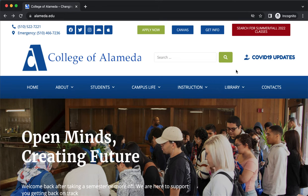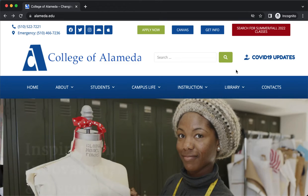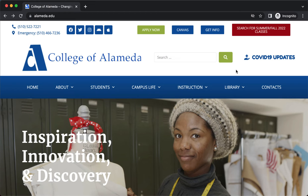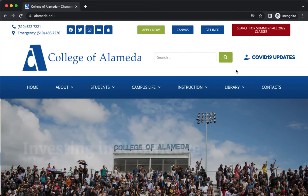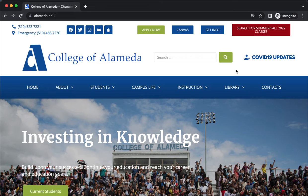Hi, this is a brief overview of a database called Gale Academic OneFile. This is a great resource for your projects that you may have research assignments for. We'll take a look at it.